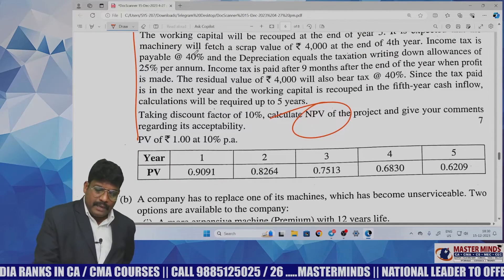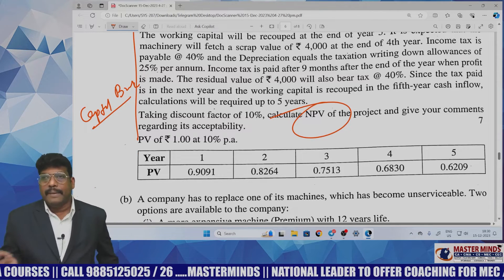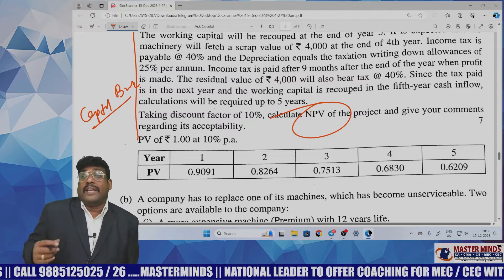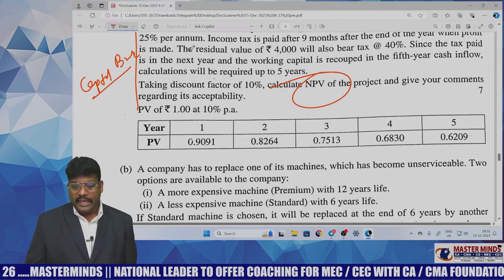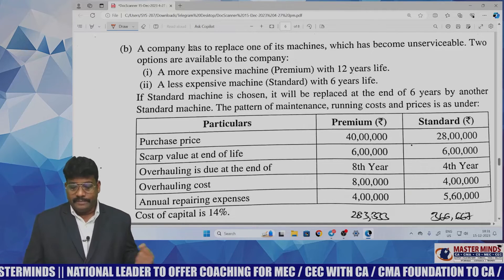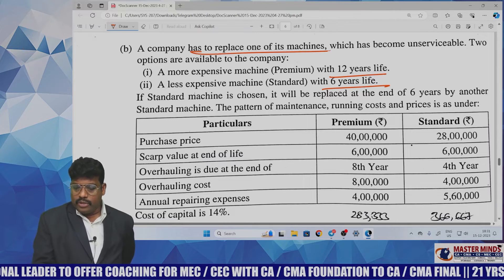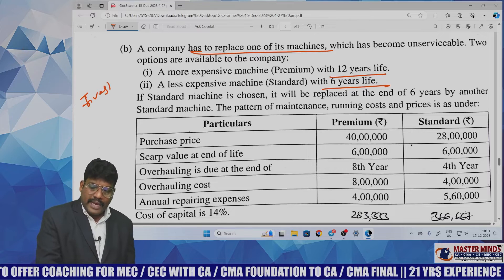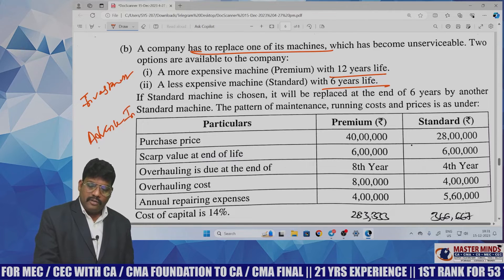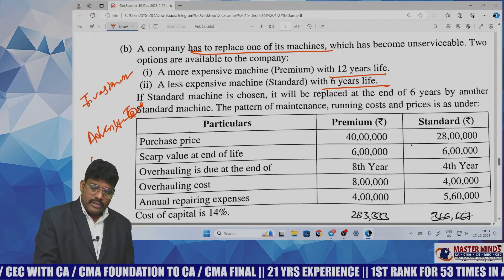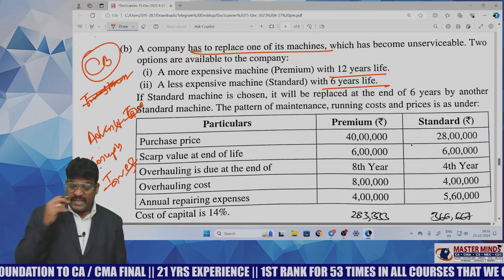This is from capital budgeting. If any question feels tricky, depend on the theory. There is another question involving a more expensive machine with life disparity where the company wants to replace it — this is also from capital budgeting, covering advanced concepts in investment decisions. Two questions were asked from capital budgeting. Present value factors were also provided.